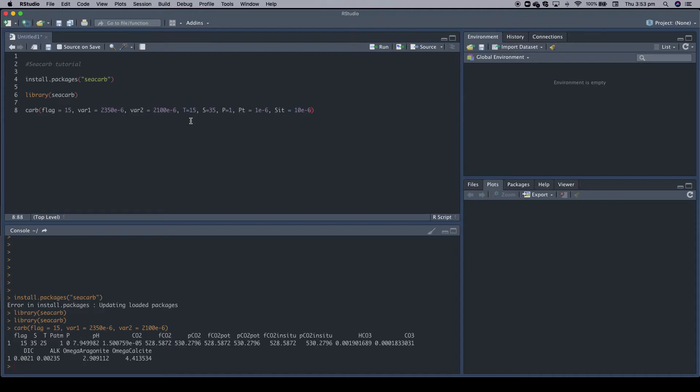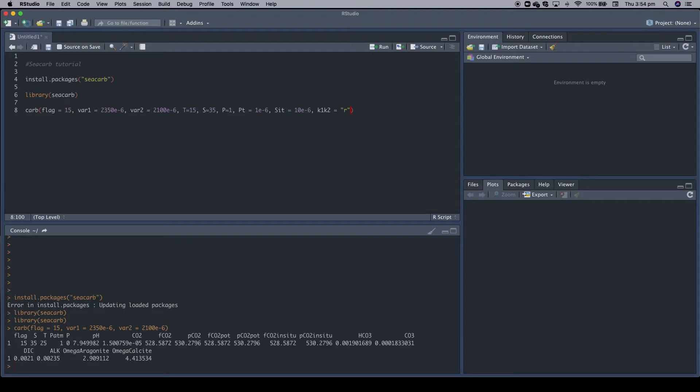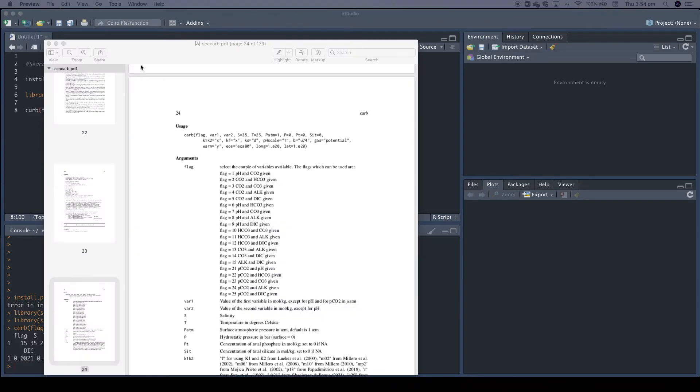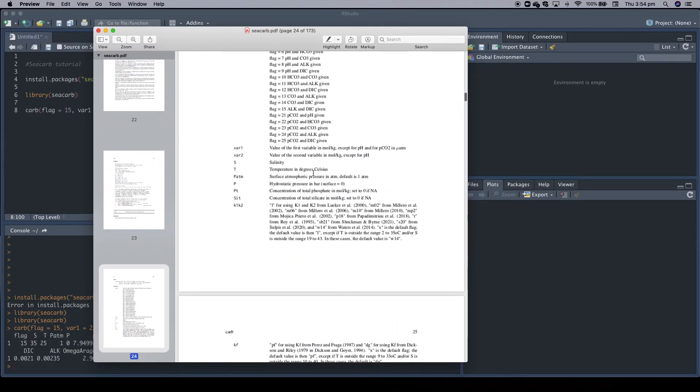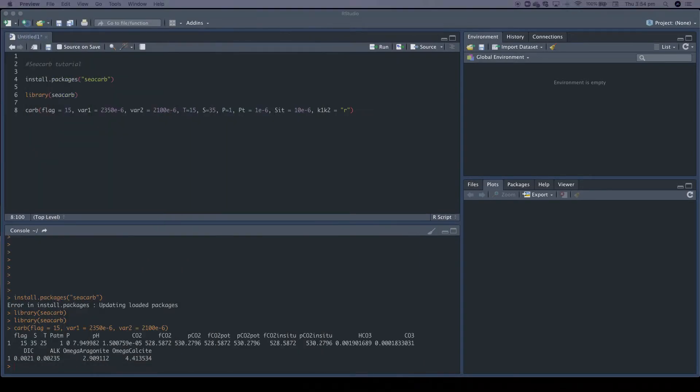So then we have all the numbers ready to go. But we can tweak many more input variables. For example, an important one often is the choice of the carbonate chemistry constants. The default value from CCARB are the constants by Luker from the studies from 2000. But we can also do another one. We can say K1, K2 equals... So L would be Luker, that's the default one, or R would be Roy et al. from 1993. So let's use this one for the fun of it.